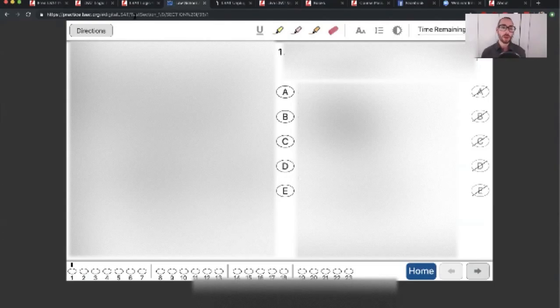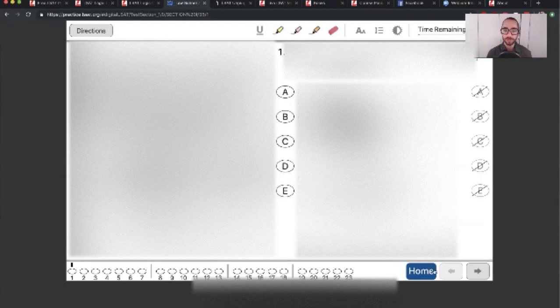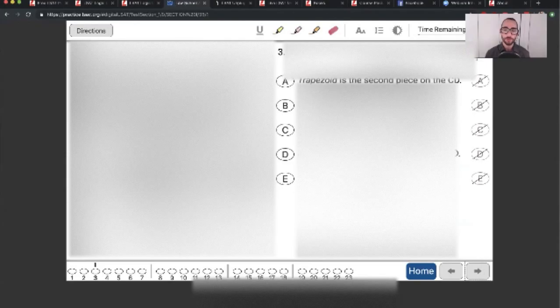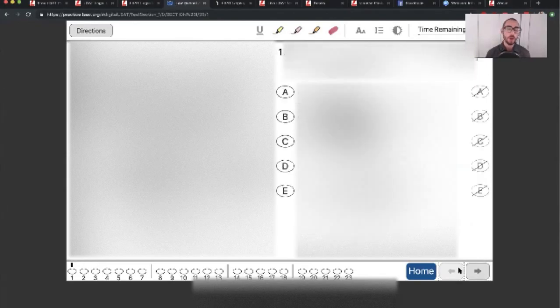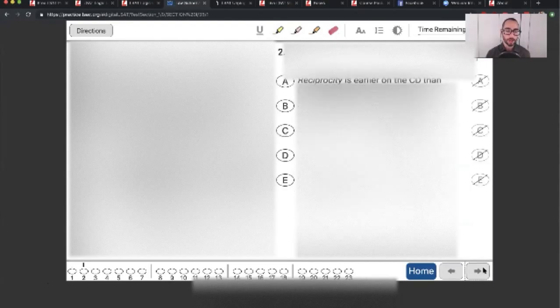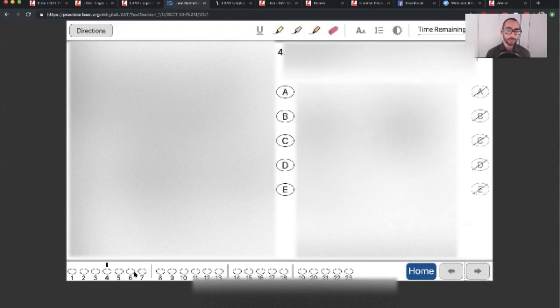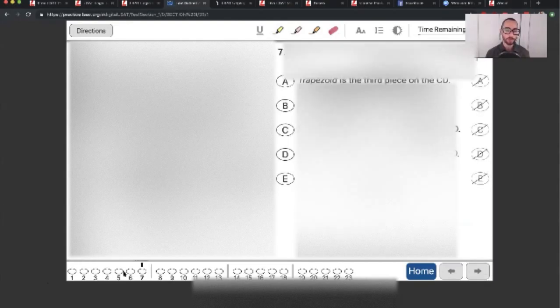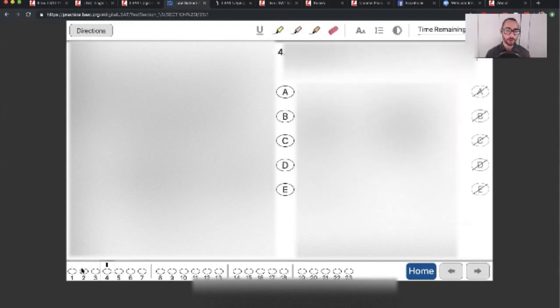So here is a digital LSAT logic game. You can see there's only one question per screen, so you have to flip ahead to the future questions and go back and forth. And you can see this little black mark here telling you which question you're on. And you can click around it at a moment's notice from one to the other very seamlessly.